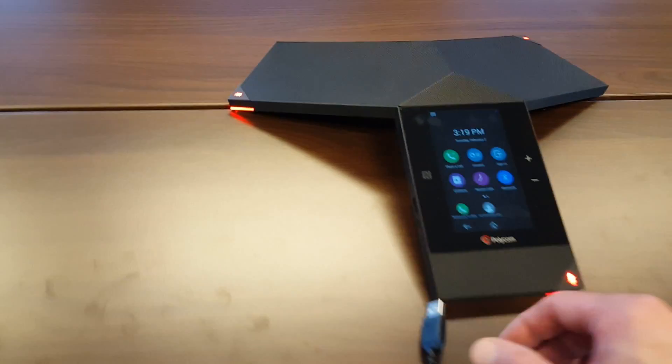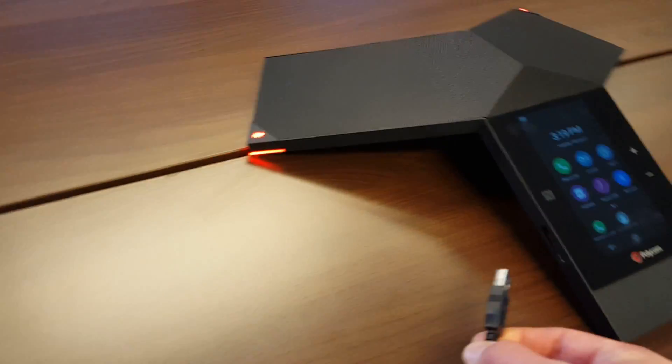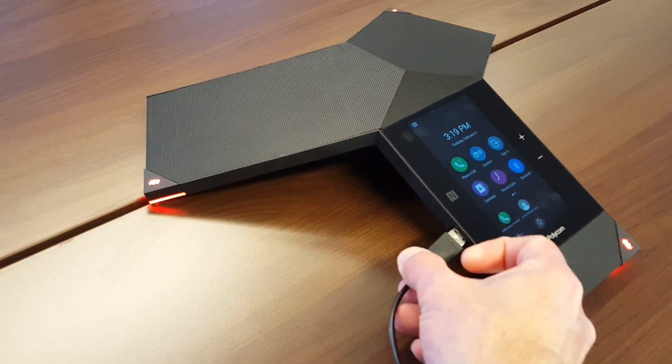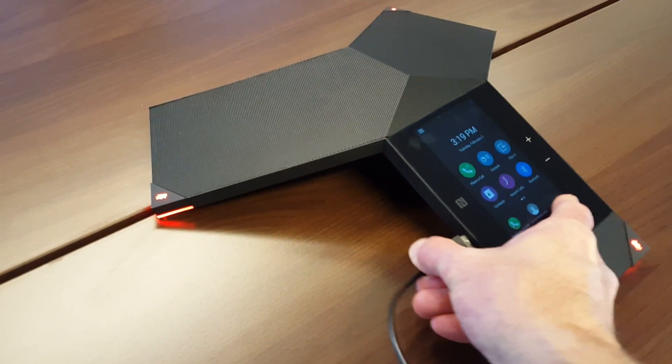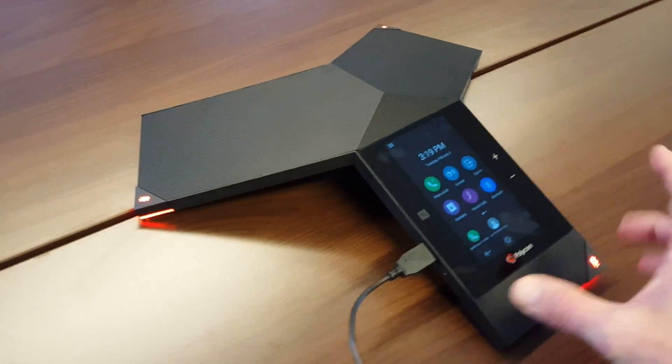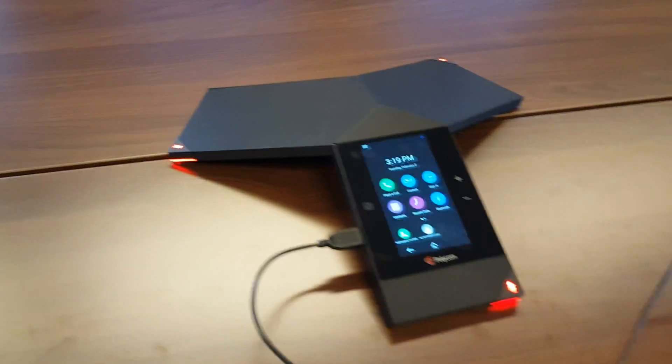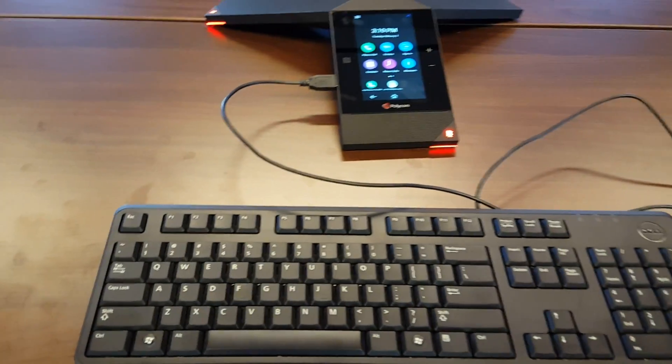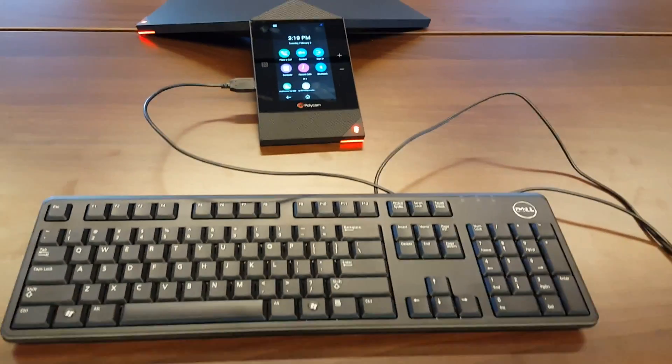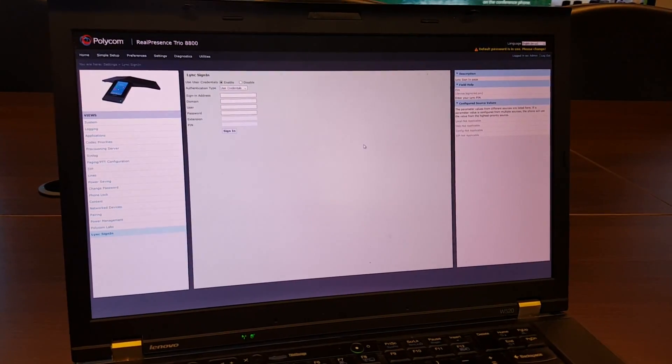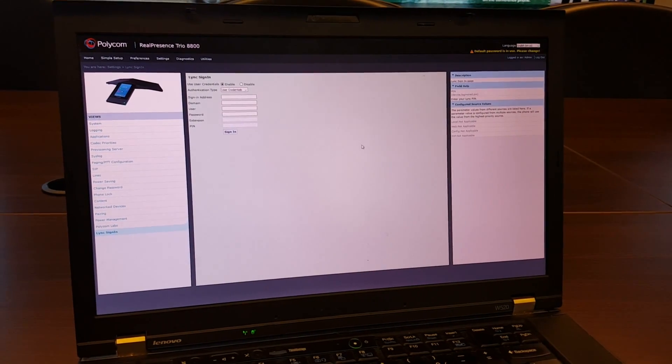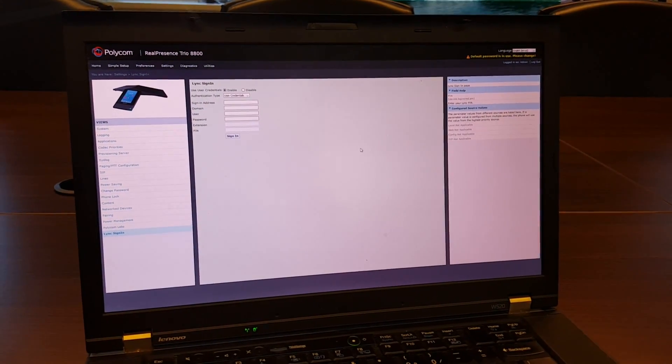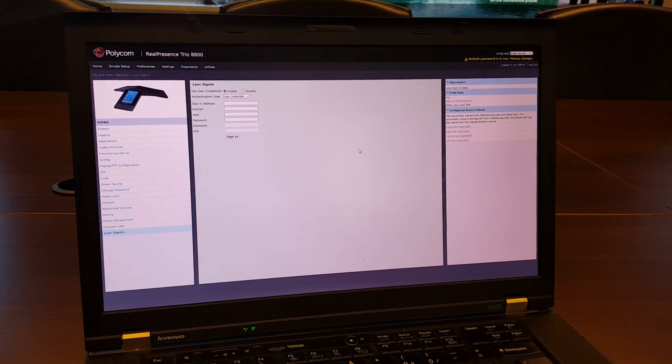Here on the side, you can connect your USB cable. It's usually available to charge your phone or anything else, but here you can also connect a keyboard. The other method to authenticate to Office 365 or